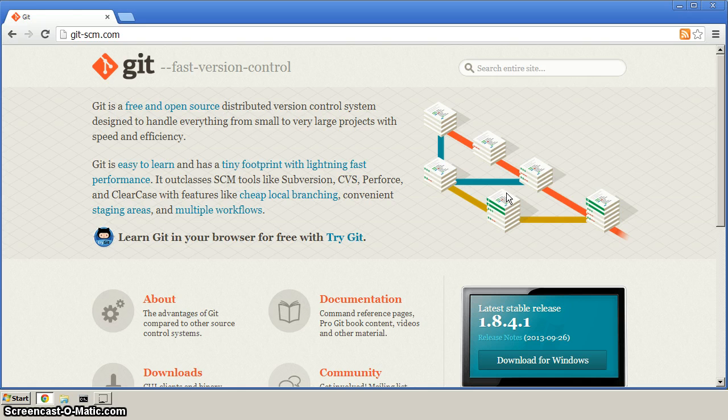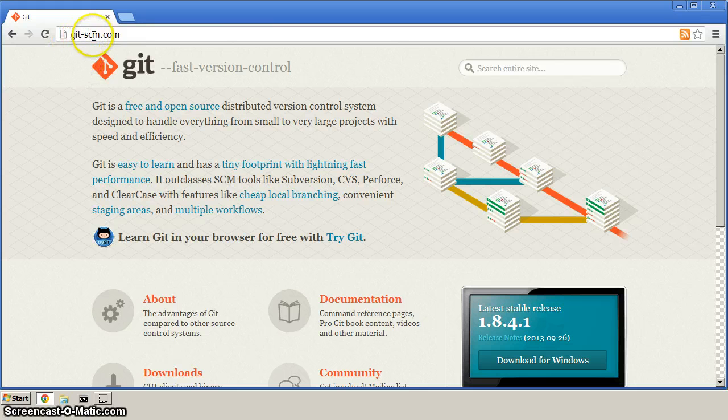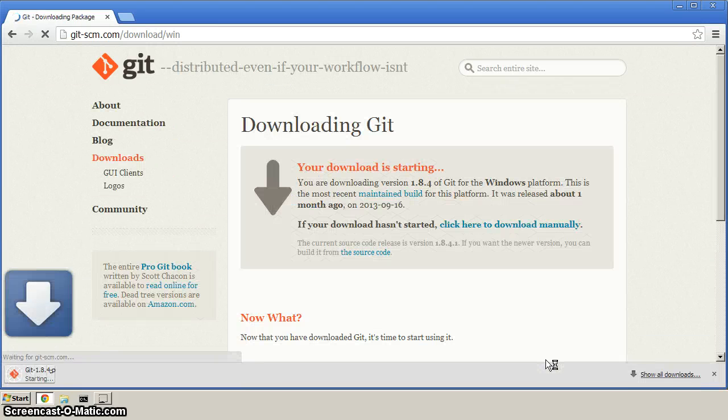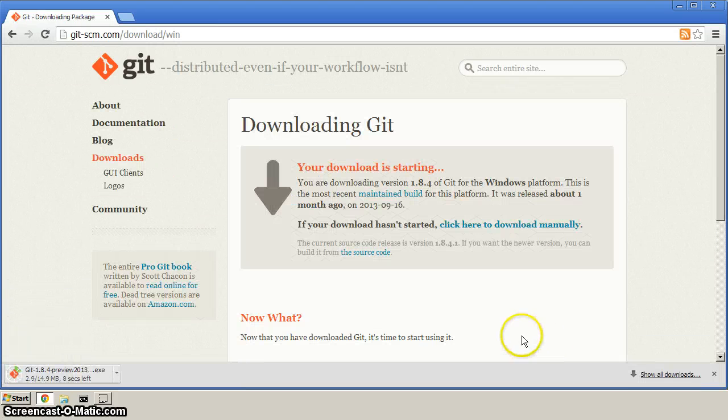Next you want to go to git-scm.com and from here click on download for Windows. That should start the download.